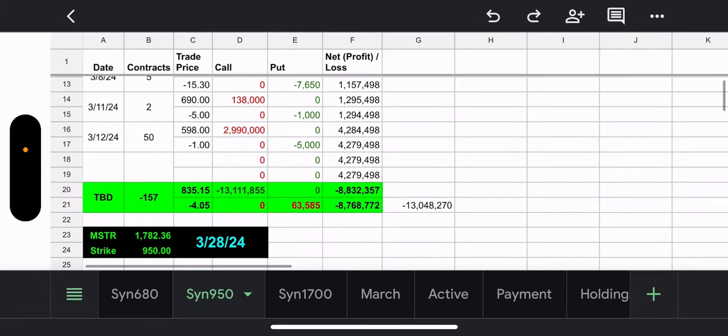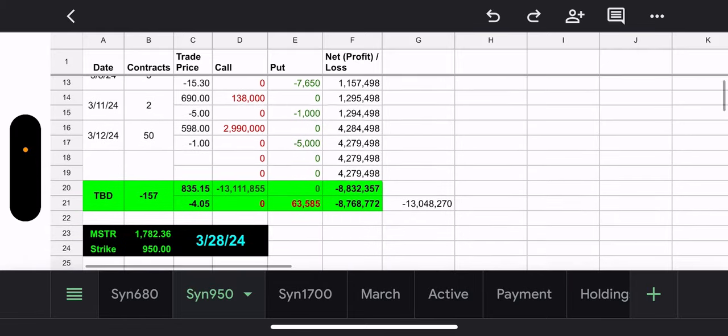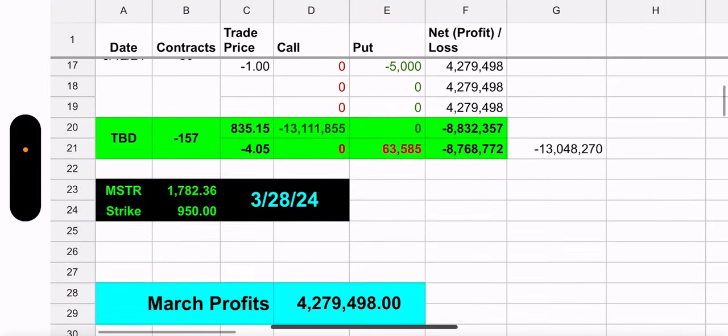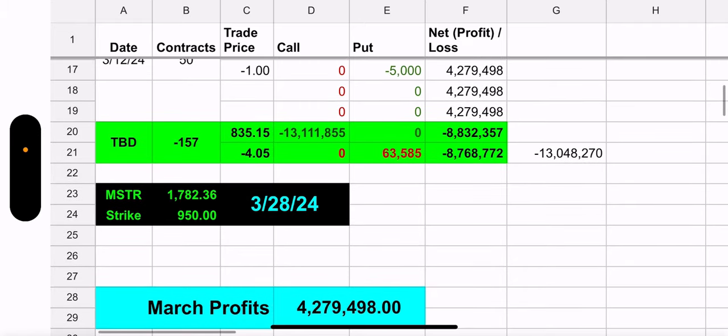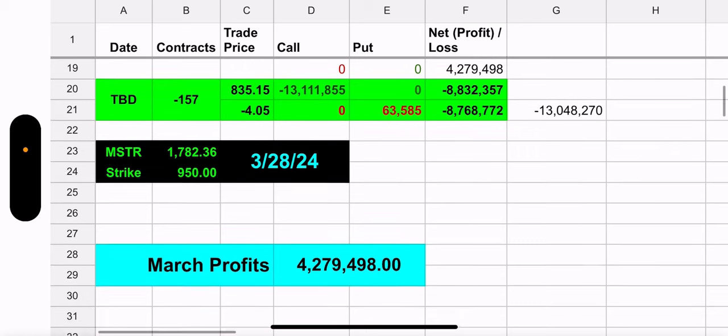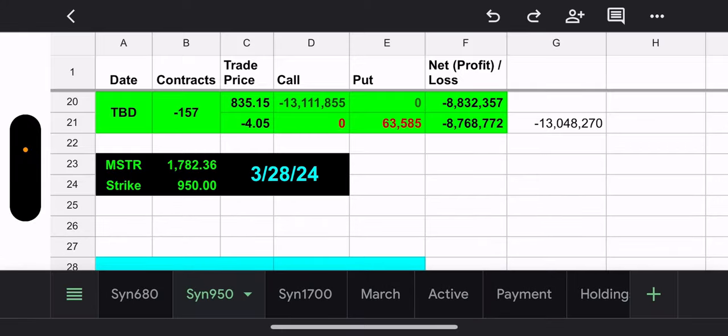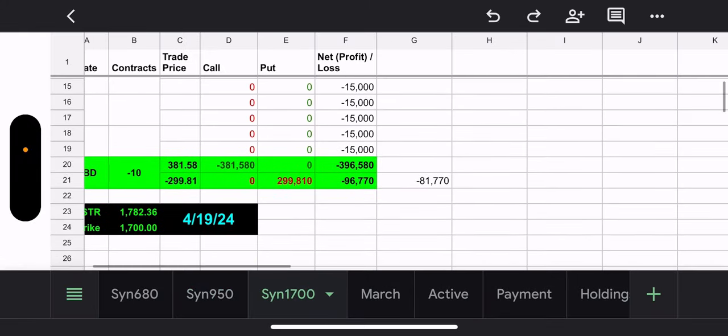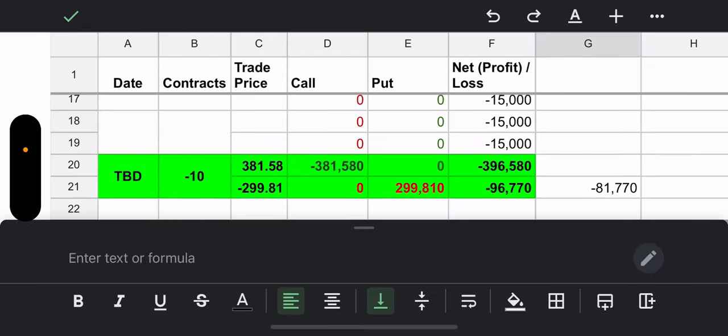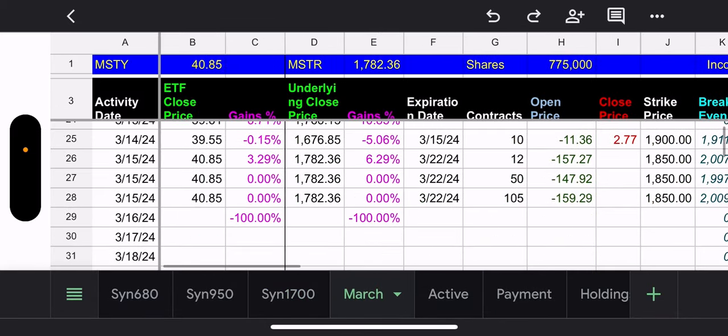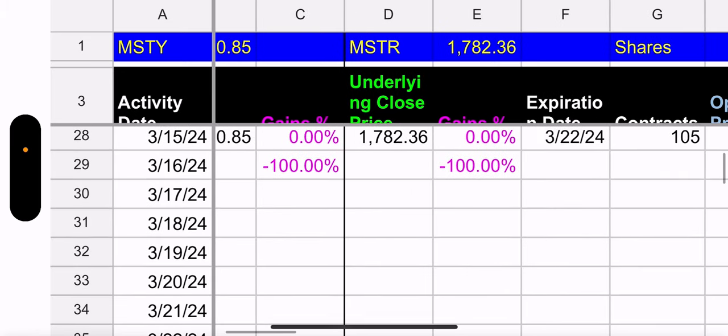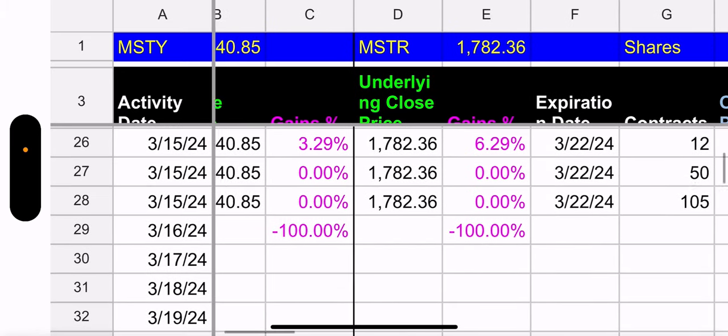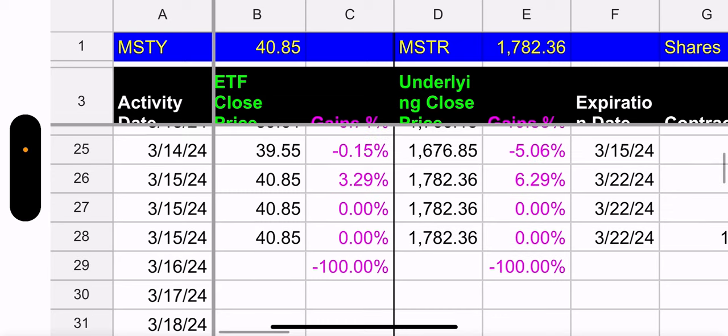All right. So, MSTY still got this $950 synthetic just hanging out. Any day now, they can sell it and make money. But here we are. If they did it today, they would make $13 million, which is a lot of money for this fund. This is the new synthetic they opened, 1700 strike. They're actually making money now on this. If they sold it, they would make $81,000 because MSTR is priced at $1,782 currently. So, let's see how they did yesterday price-wise.